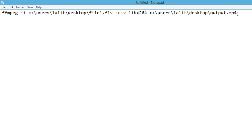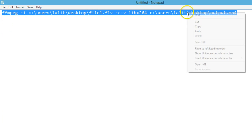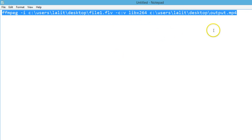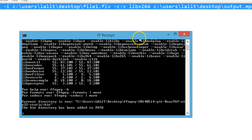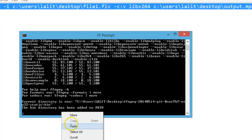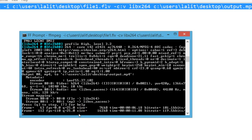If you want AVI format you can do output.avi, if you want WMV format you can do that too. So let me demonstrate — we need to copy this command and go to the ff prompt, right click and paste.